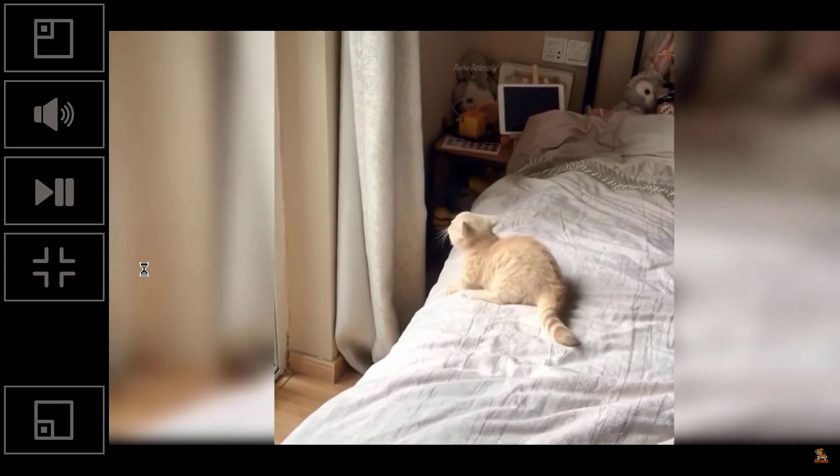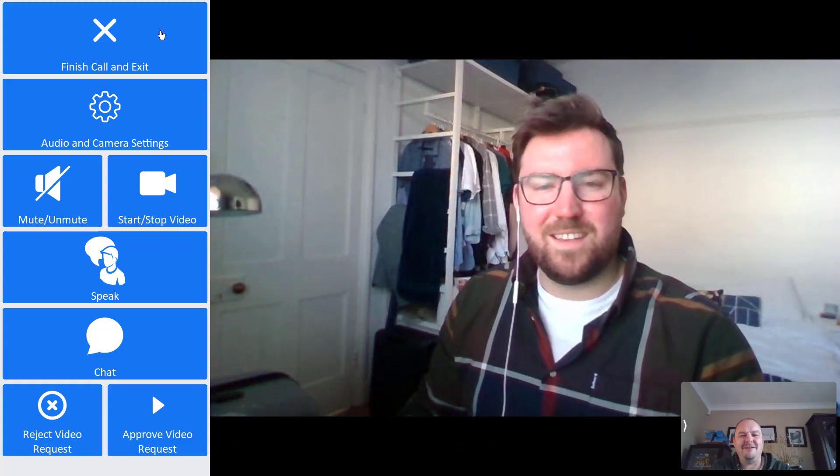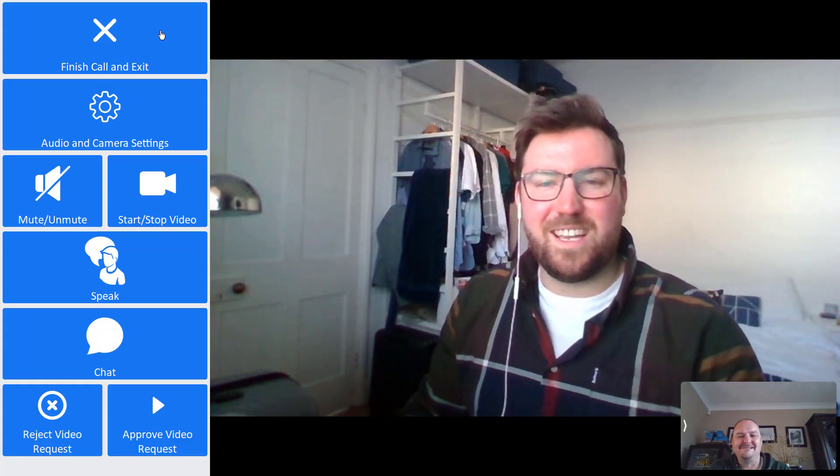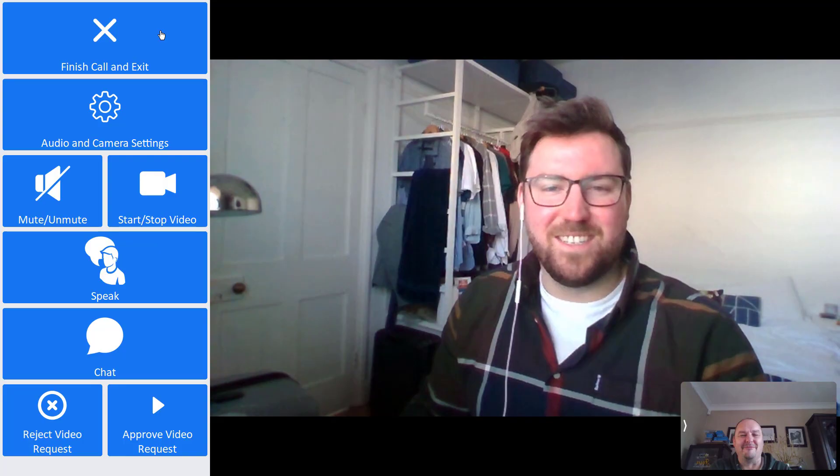For example, you can browse YouTube or make video calls. Keep watching to see all of the possibilities.